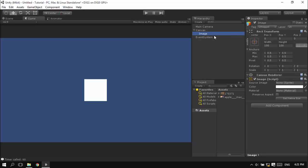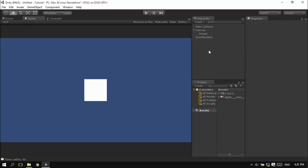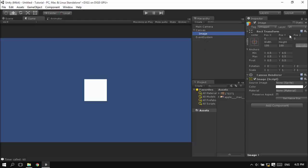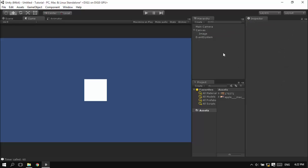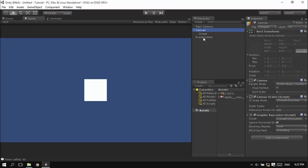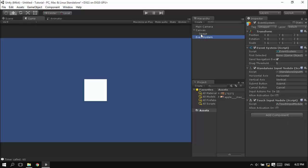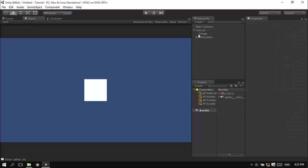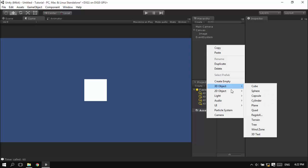Now you have created an image game object which contains the image script and the canvas renderer. The canvas and event system will be automatically generated if you create any kind of UI element from this main menu.